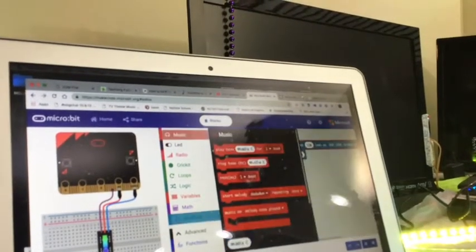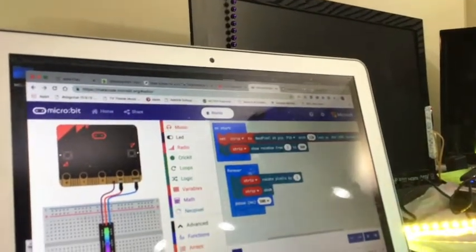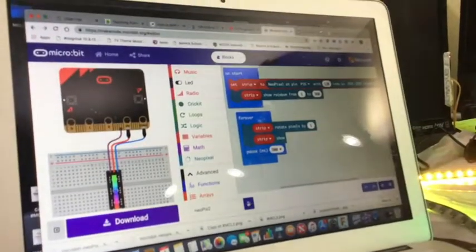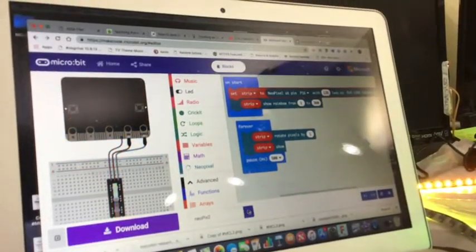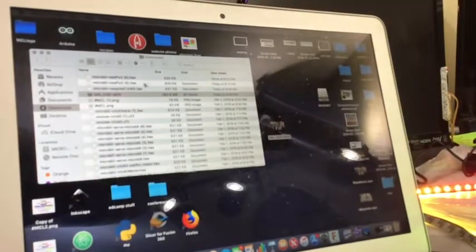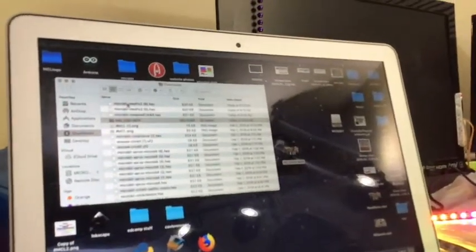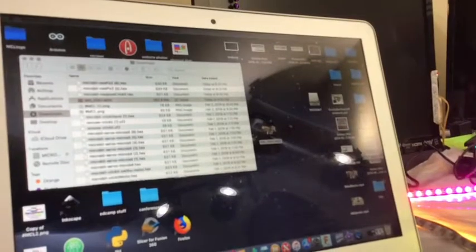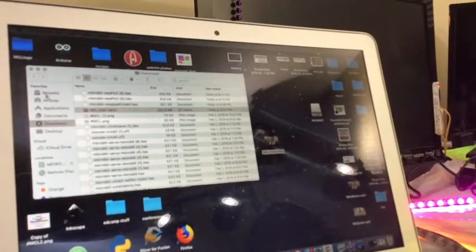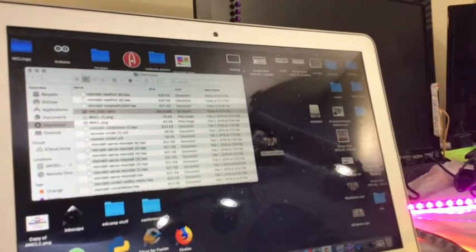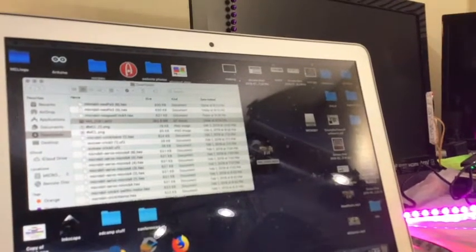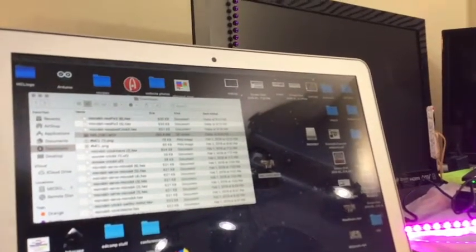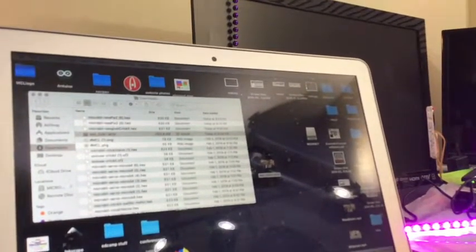That is it. Then you click this little download. It downloads the program. See there I got a whole bunch of programs there. And look on my computer there's a micro:bit there. You drag and drop it on there and it then uploads to the micro:bit. And you're going.